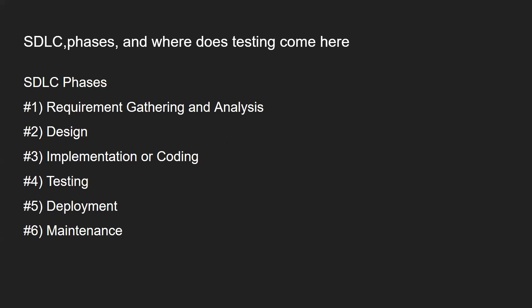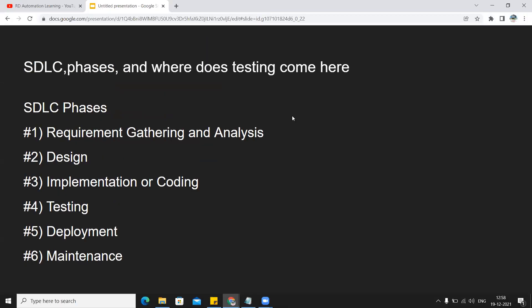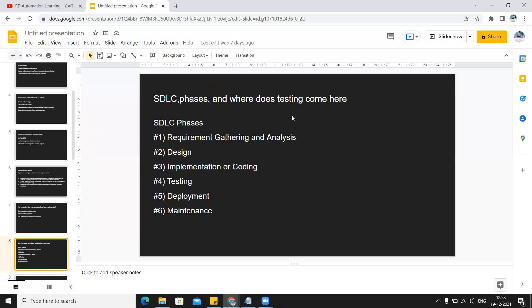Then you might get questions on SDLC phases and awareness. There are six phases: requirement gathering and analysis, design, implementation, testing, deployment, and maintenance.